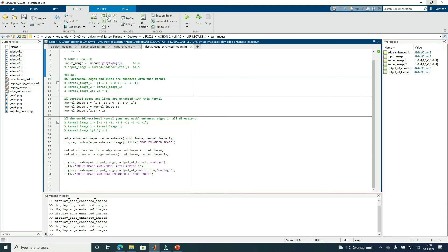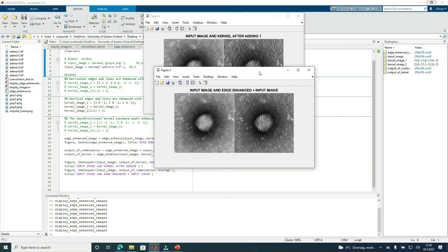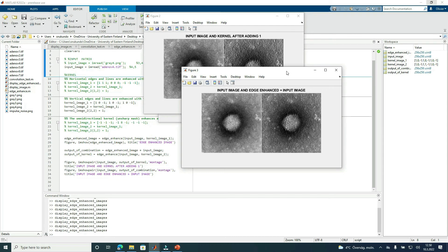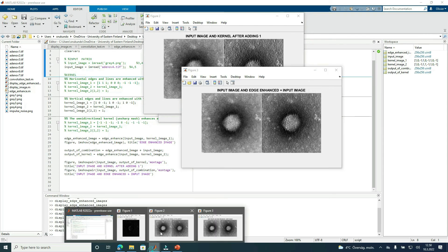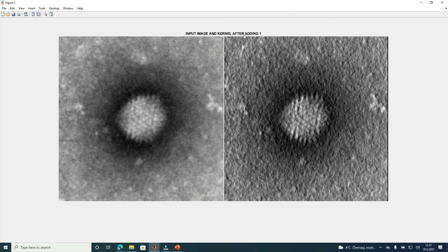Let's use another image example. Here I'm showing examples of how edge enhancement works on different medical images. We have the edge-enhanced image, the input image, and the output image resulting from the combination of the edge-enhanced and input images. We also have the result from adding one to the central coefficient of the kernel, giving an image that looks like this. Like in previous cases, we have more visibility in the enhanced image than in the input.